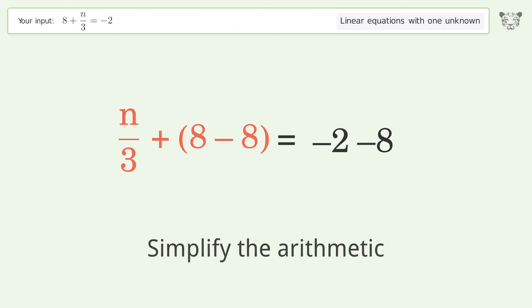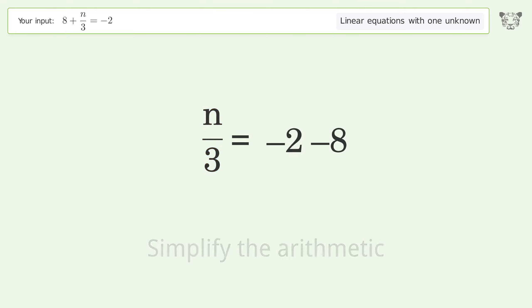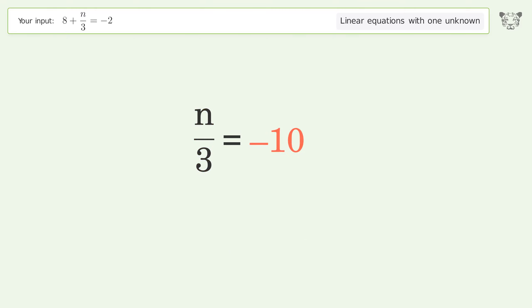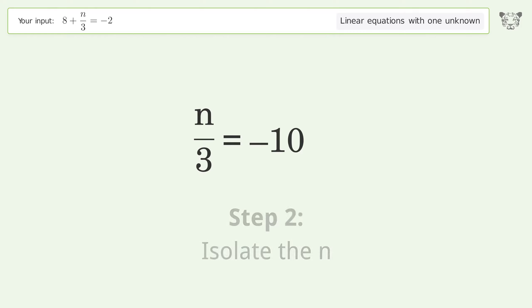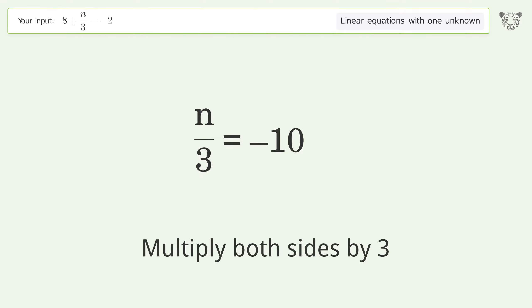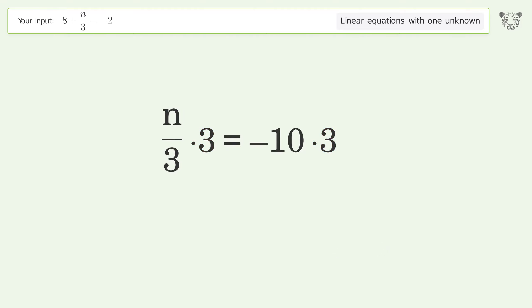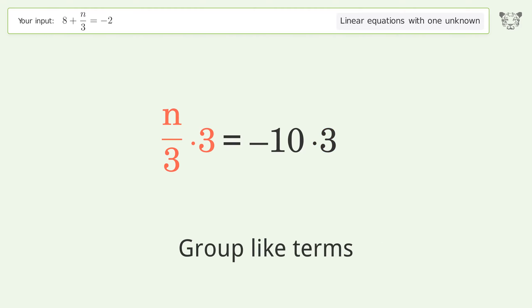Simplify the arithmetic. Then isolate n by multiplying both sides by 3. Group like terms.